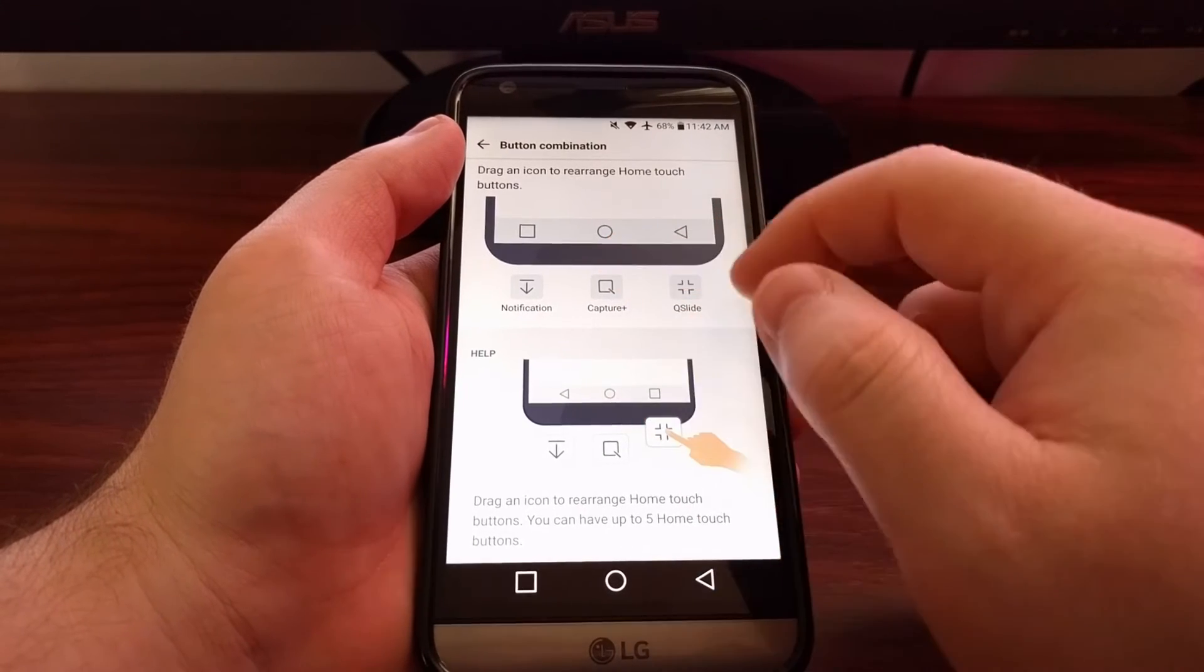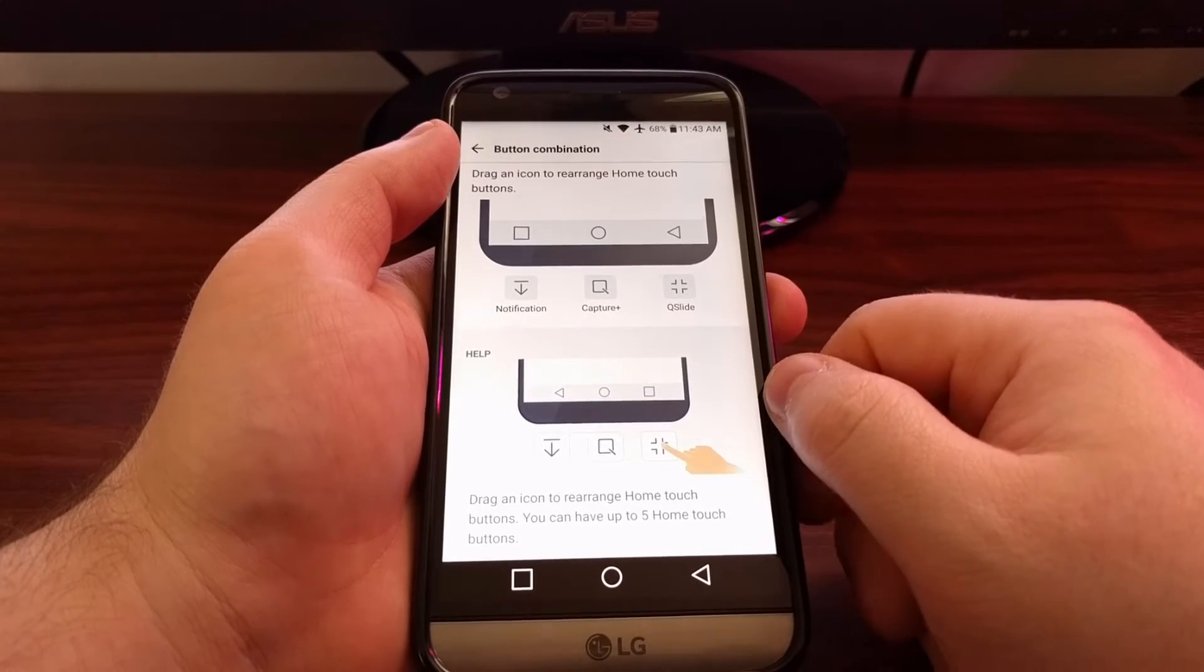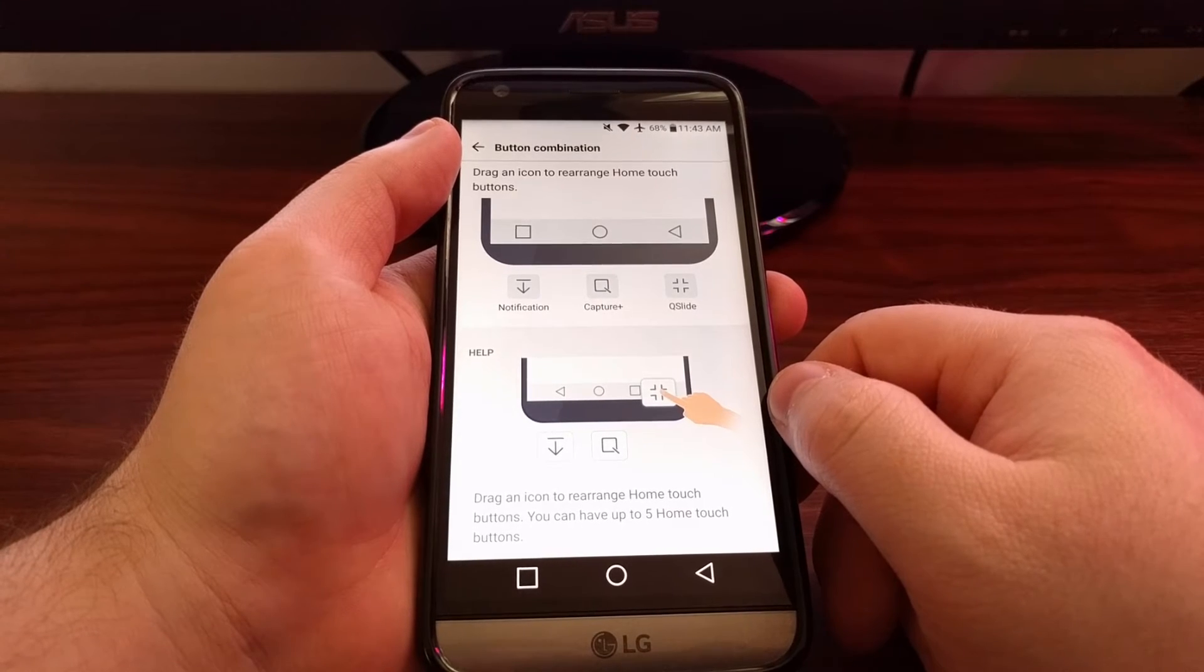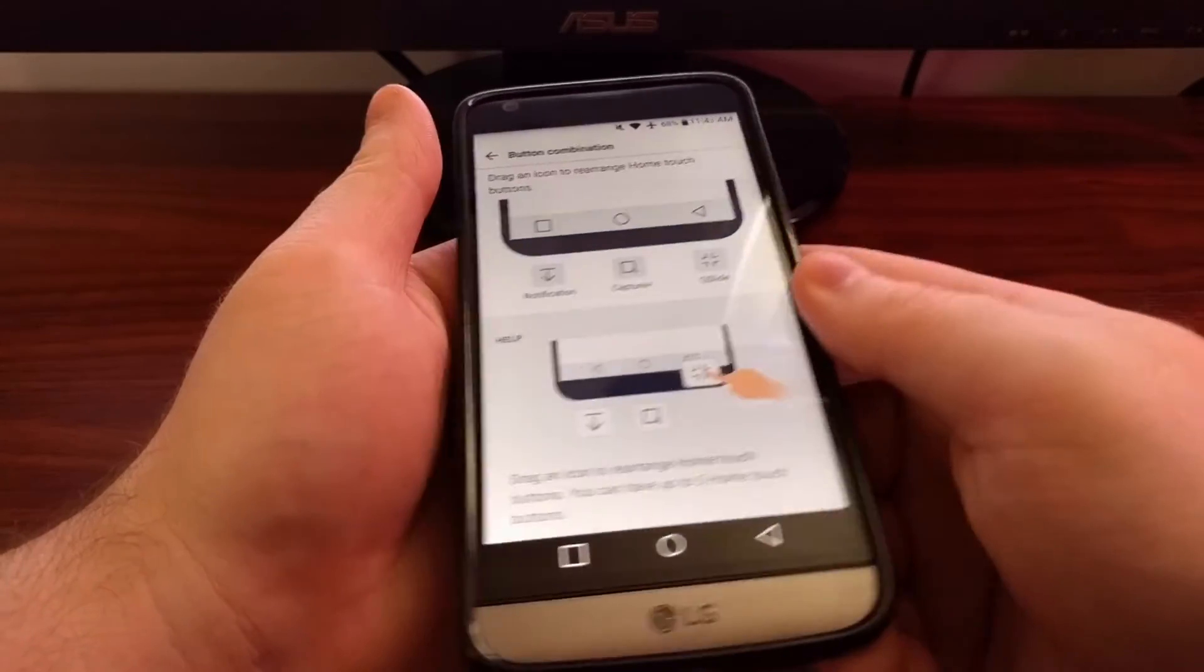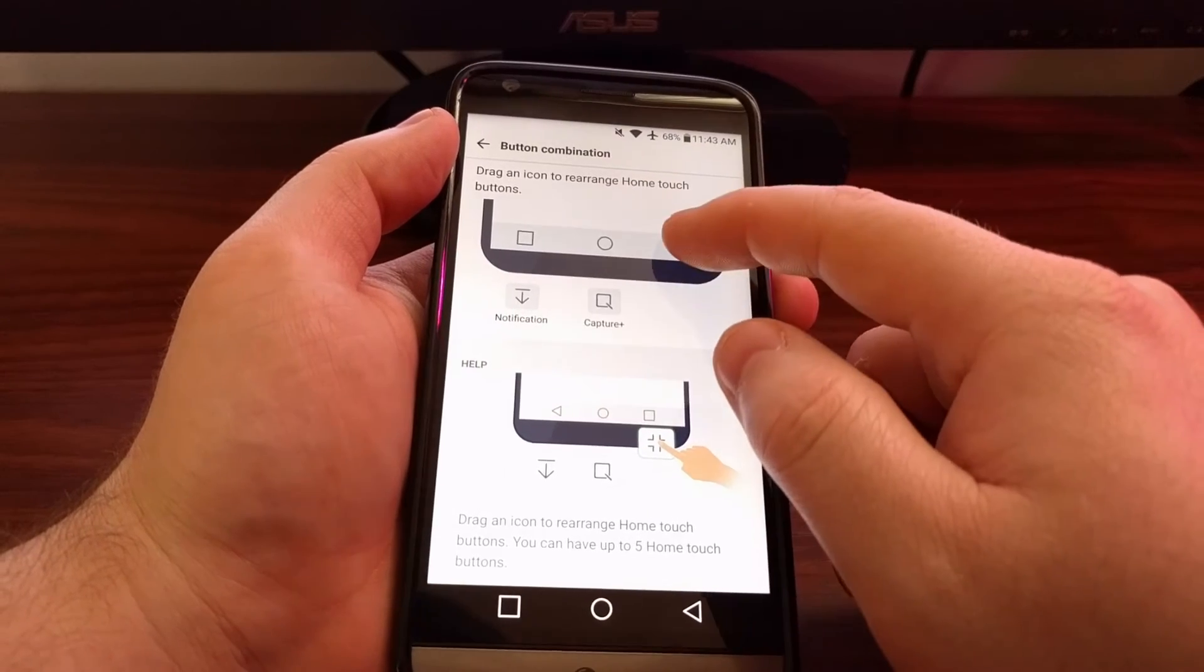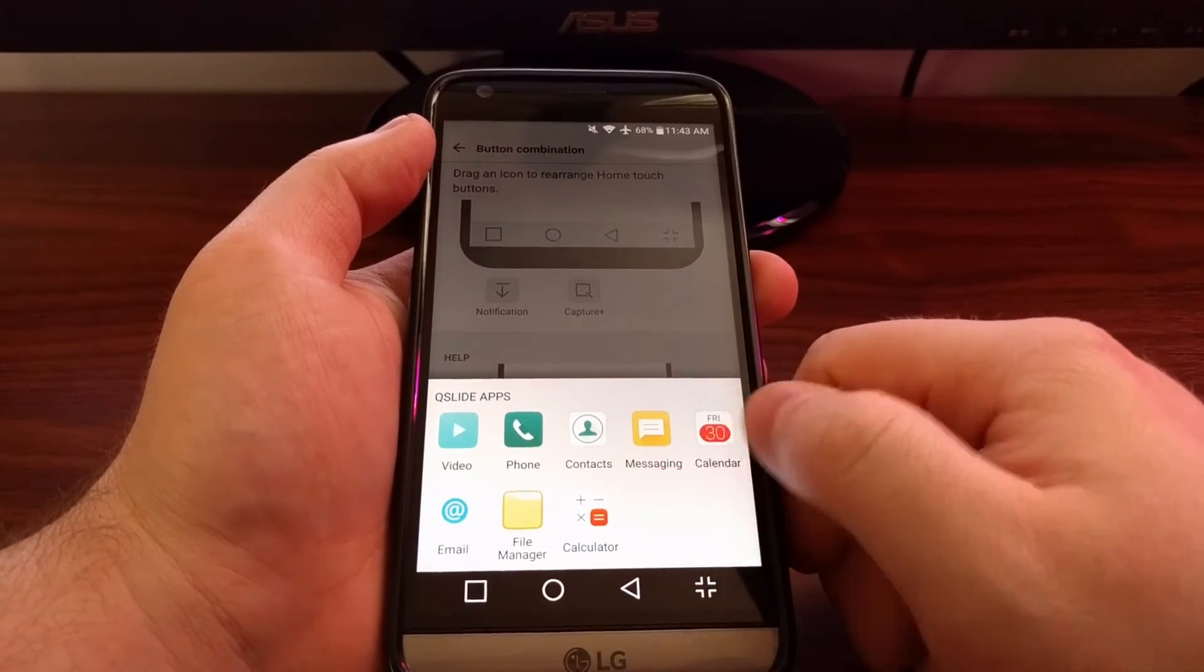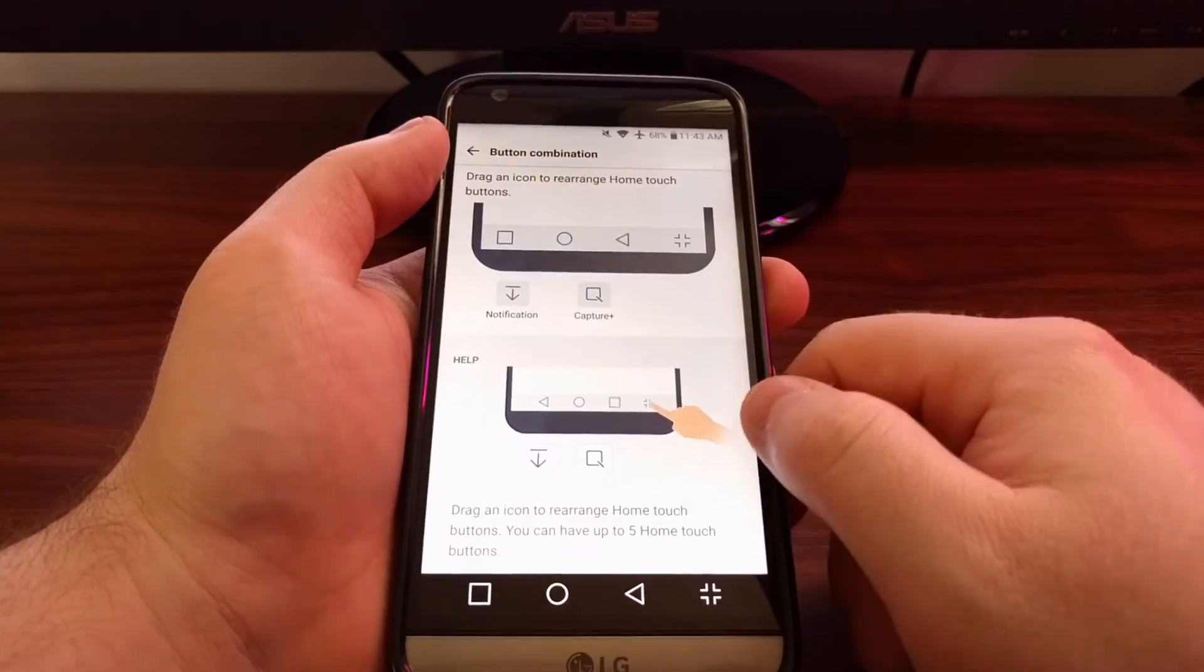LG has added two other ones: one for Capture Plus and one for Q Slide. Capture Plus is a way to do screenshots and then edit them if you don't want to do the button combination. Then you have Q Slide, which will bring up your Q Slide apps instead of having to come up here and tap them from there.